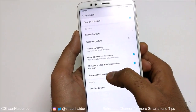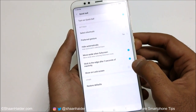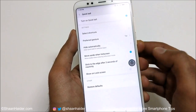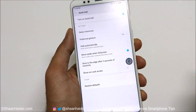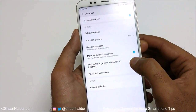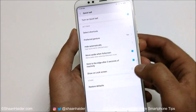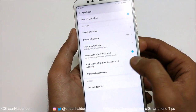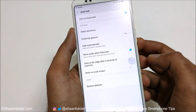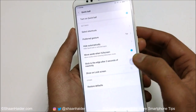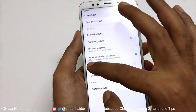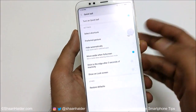The next option is 'Stick to the Edge'. After three seconds of inactivity, if this is activated, the Quick Ball will automatically return to the edge of the screen. If you want the Quick Ball to stay visible on screen, you can turn this option off. You can also drag and drop the Quick Ball anywhere on the screen.